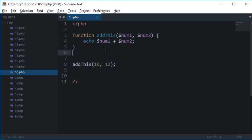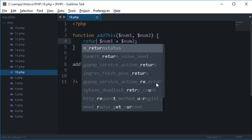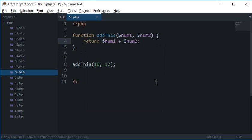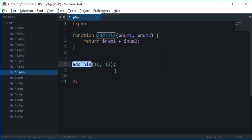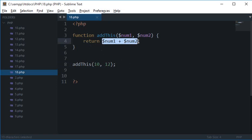But what we can do is we can make use of something called return. Now what this return does is whenever I will call this function, this whole expression turns out to be the value which is being returned.